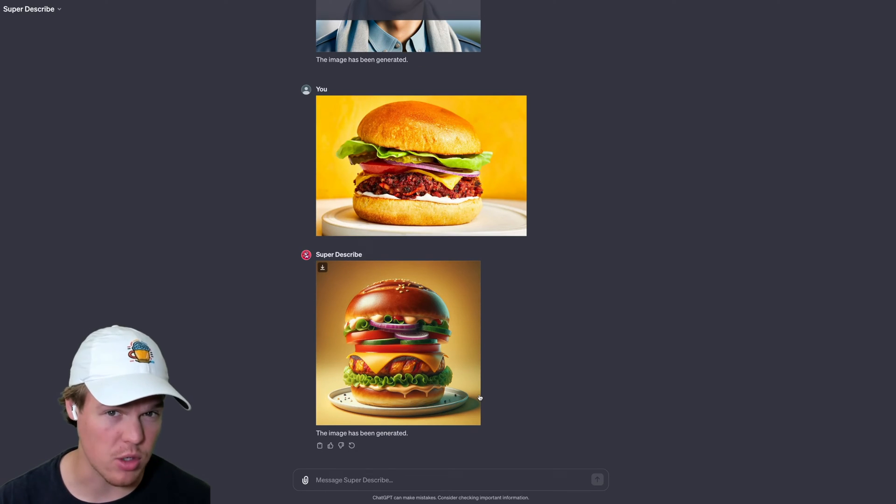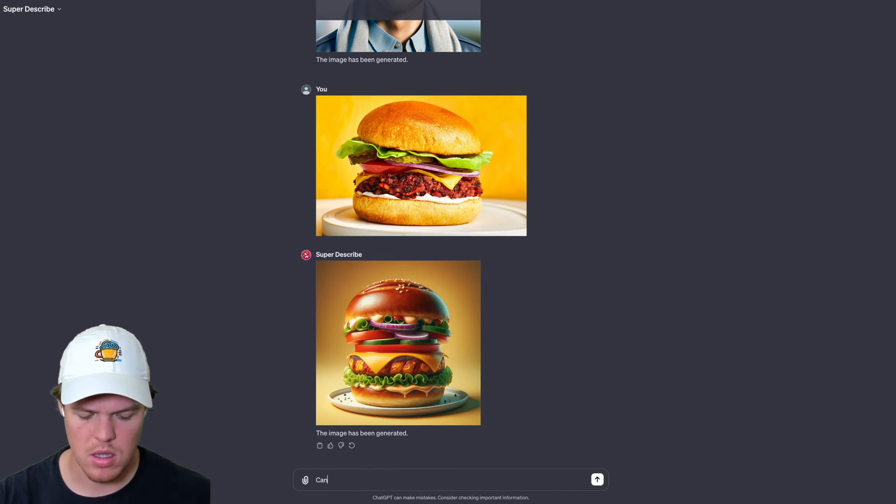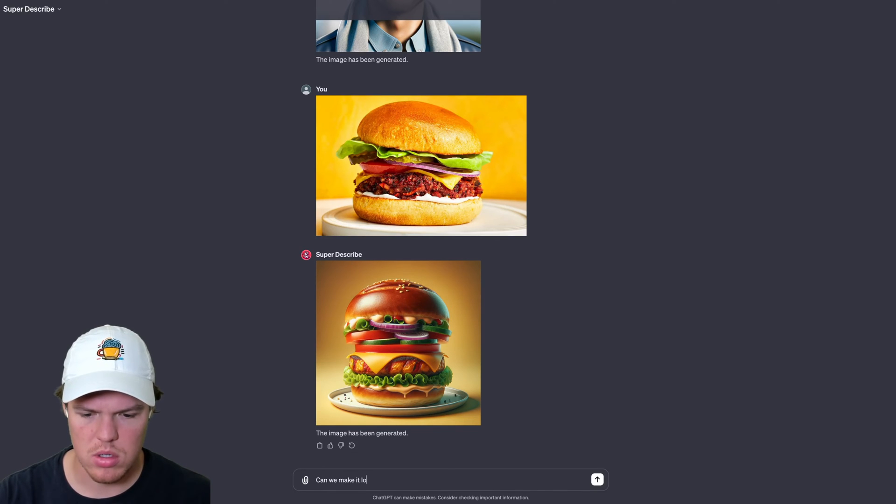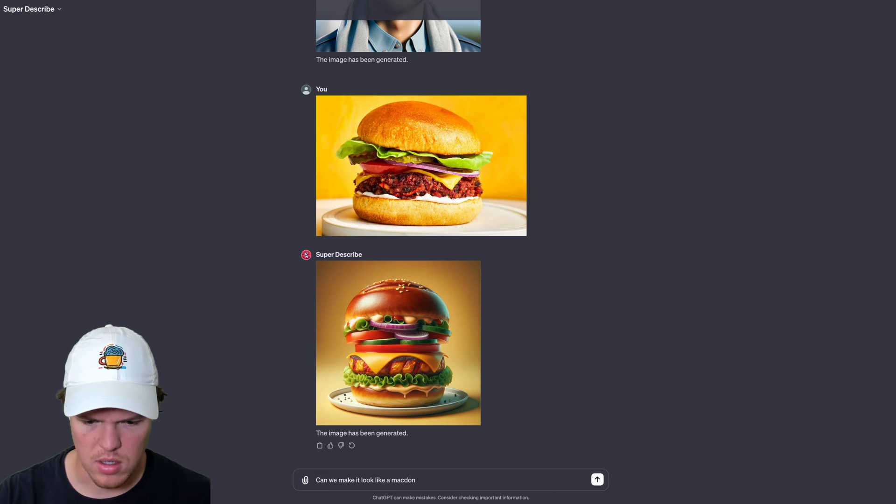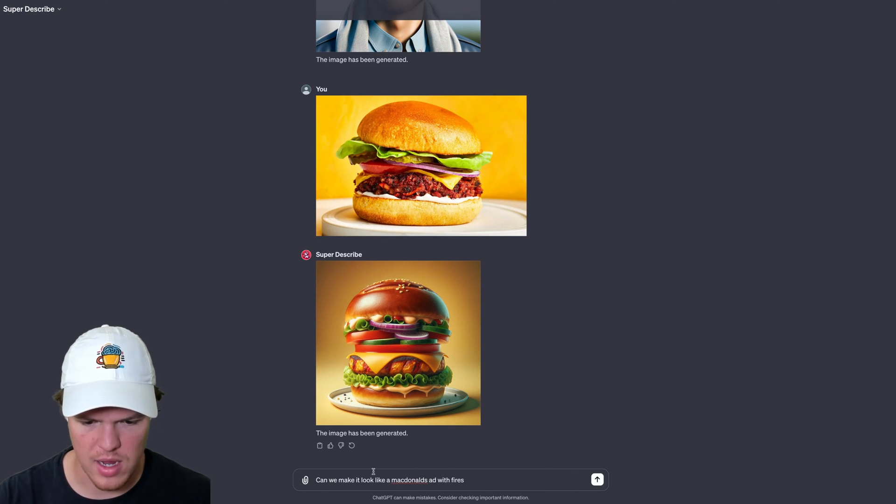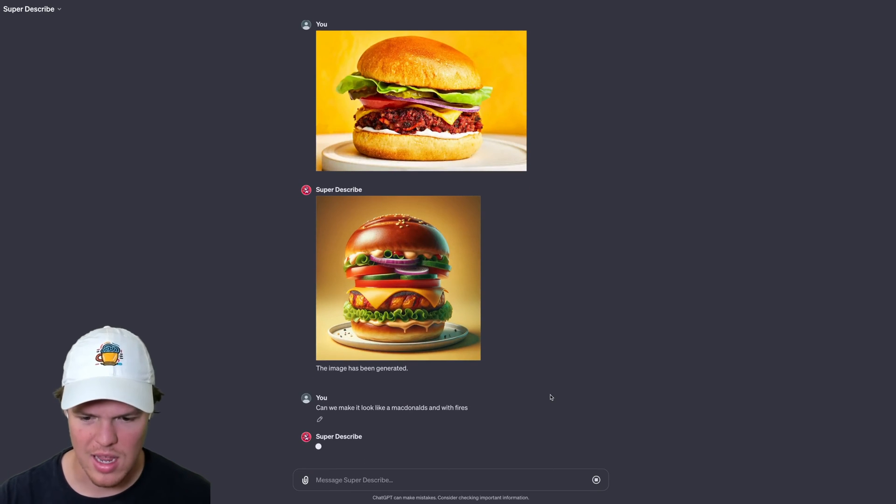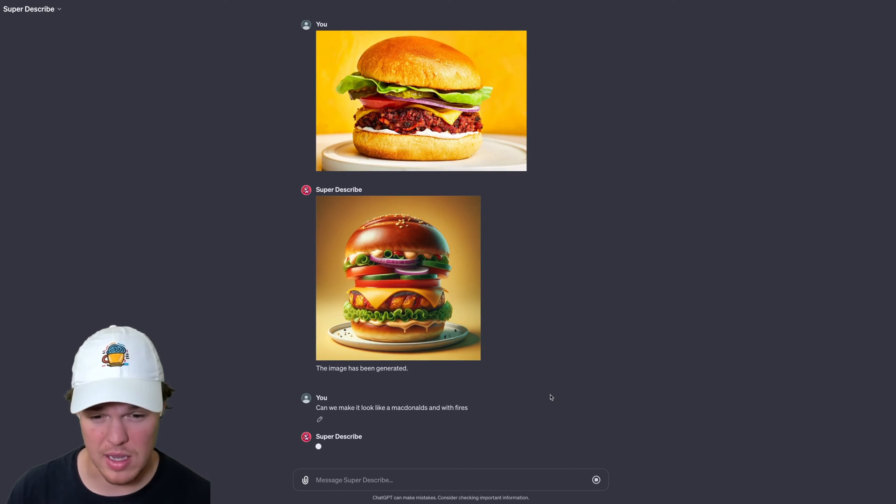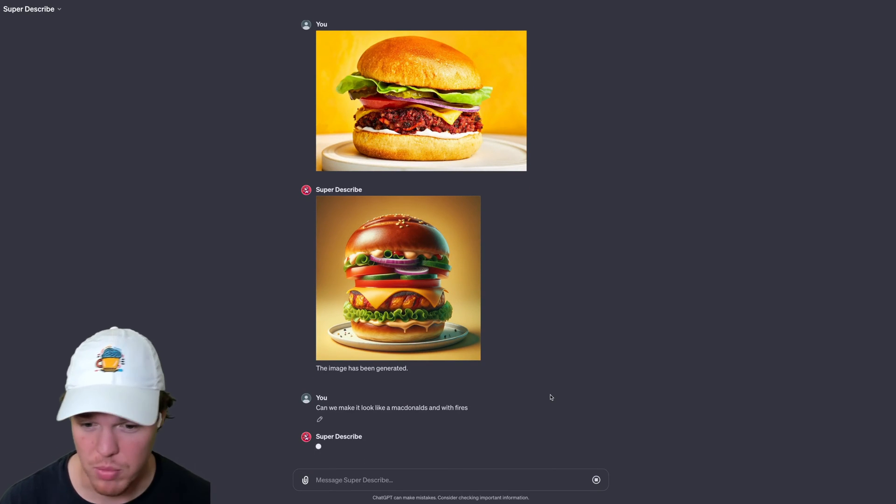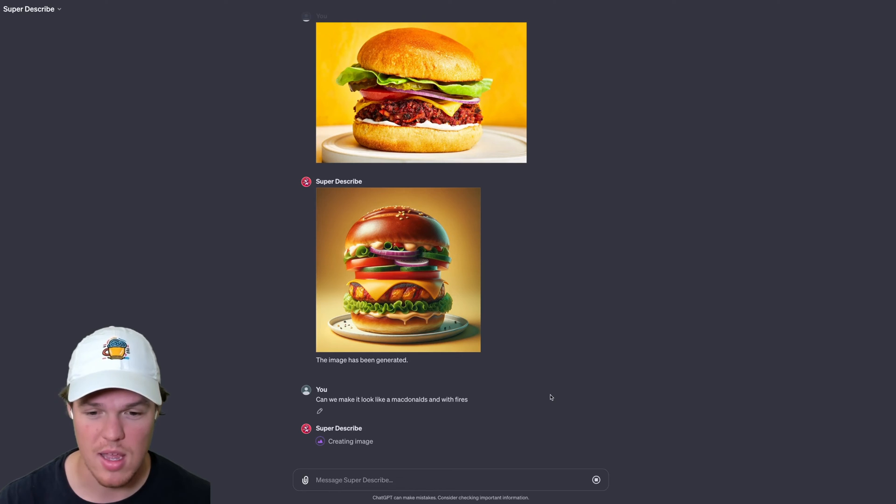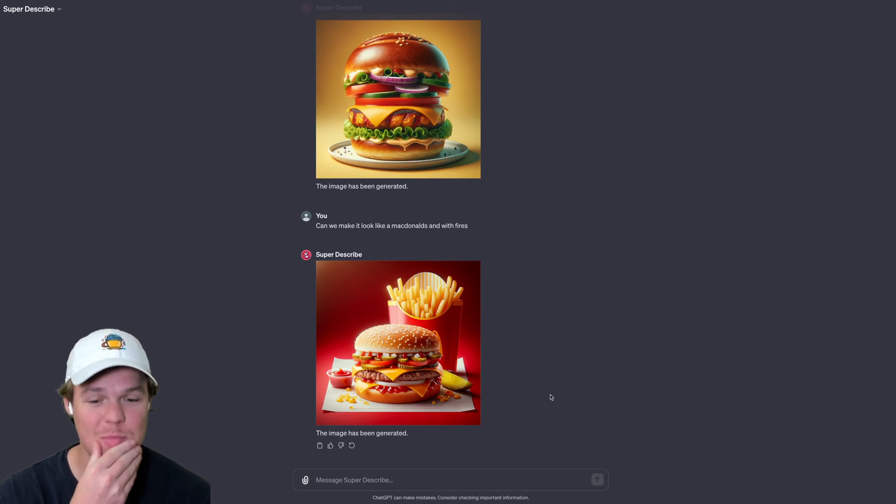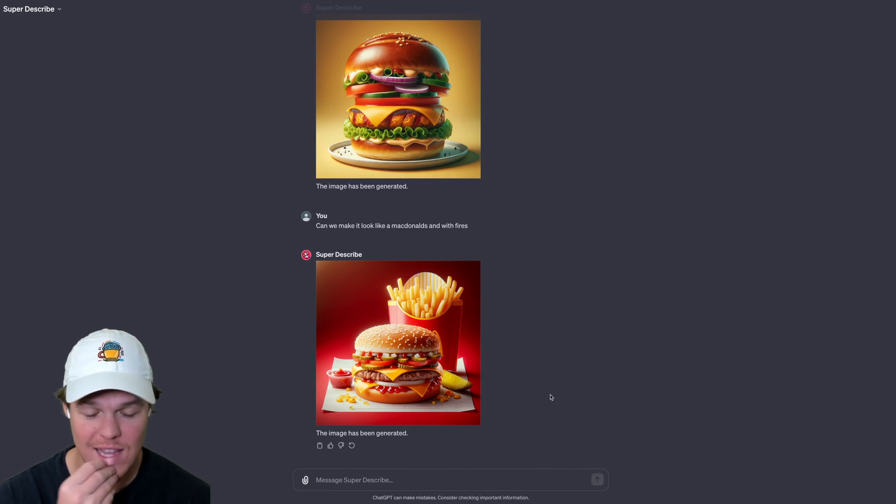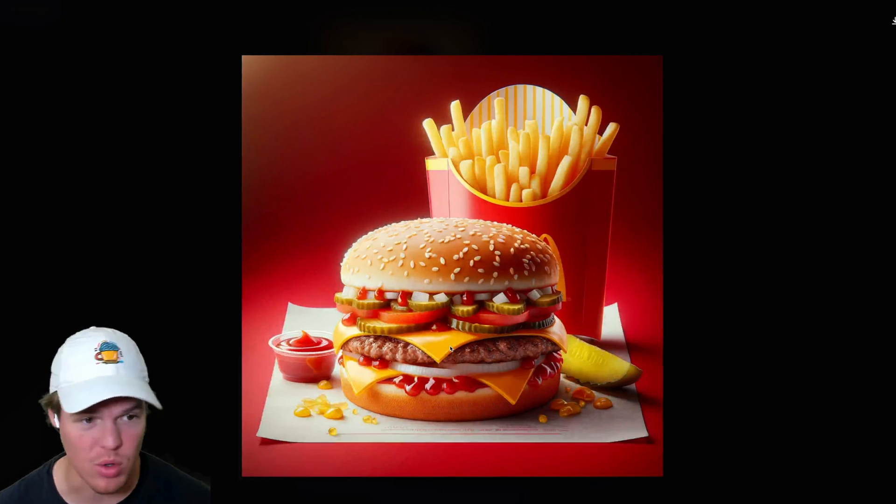I'm going to go ahead and see if we can take this a little bit further here and say, can we make it look like a McDonald's ad with fries? That is not spelled correctly here. Okay. I'm going to hit enter here and let's see if it can take the underlying image that we provided and maybe add a little bit more to it than what we previously had. Wow. That is extremely solid y'all. That's actually more solid than I was expecting it to be. That is super cool.